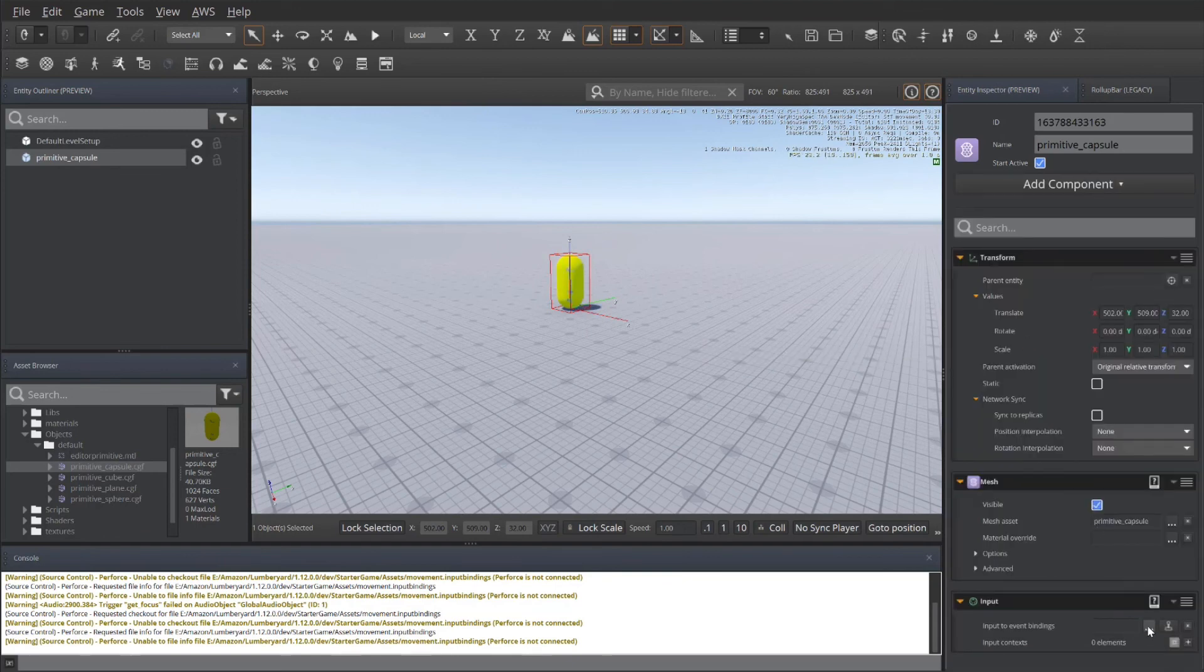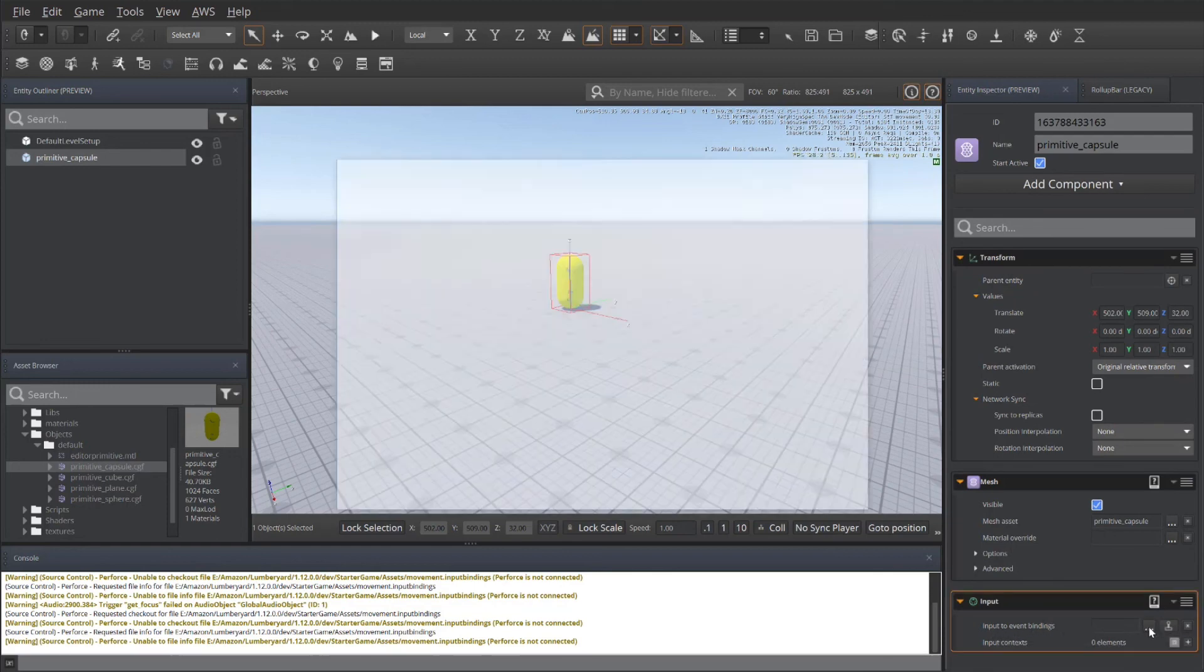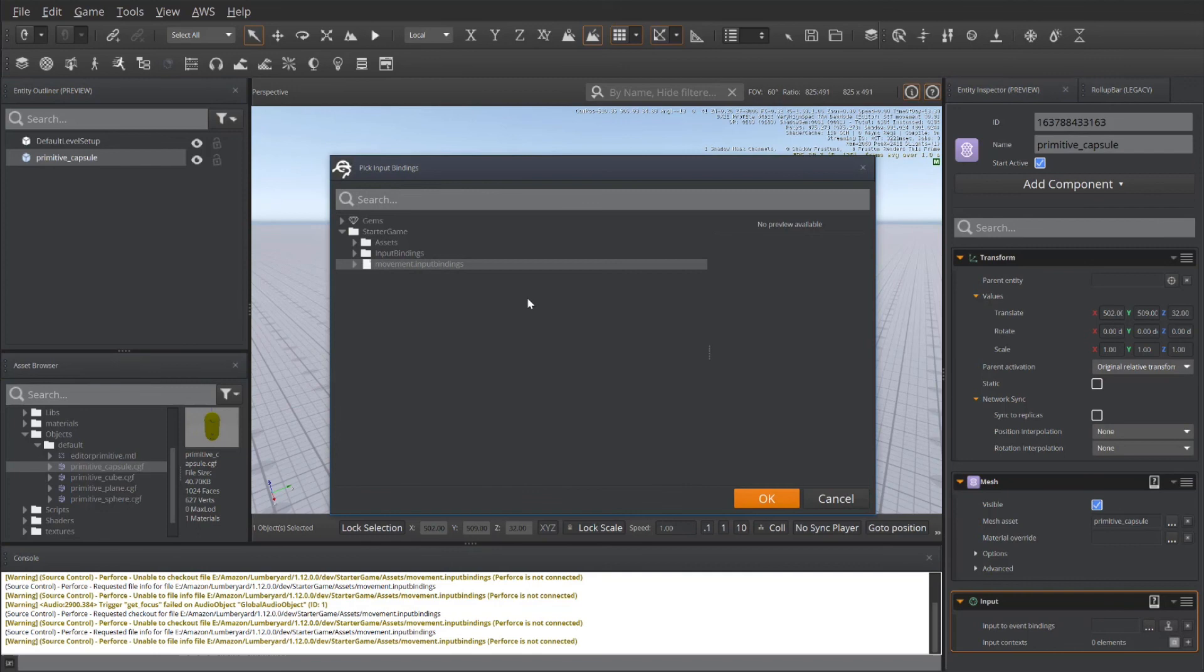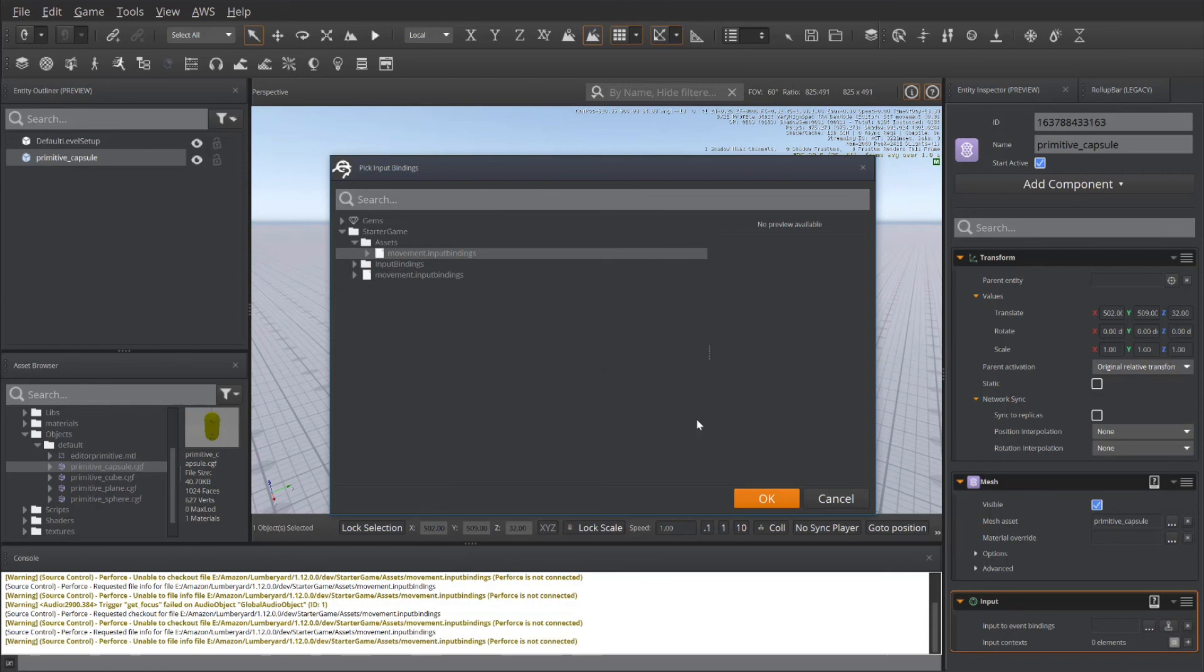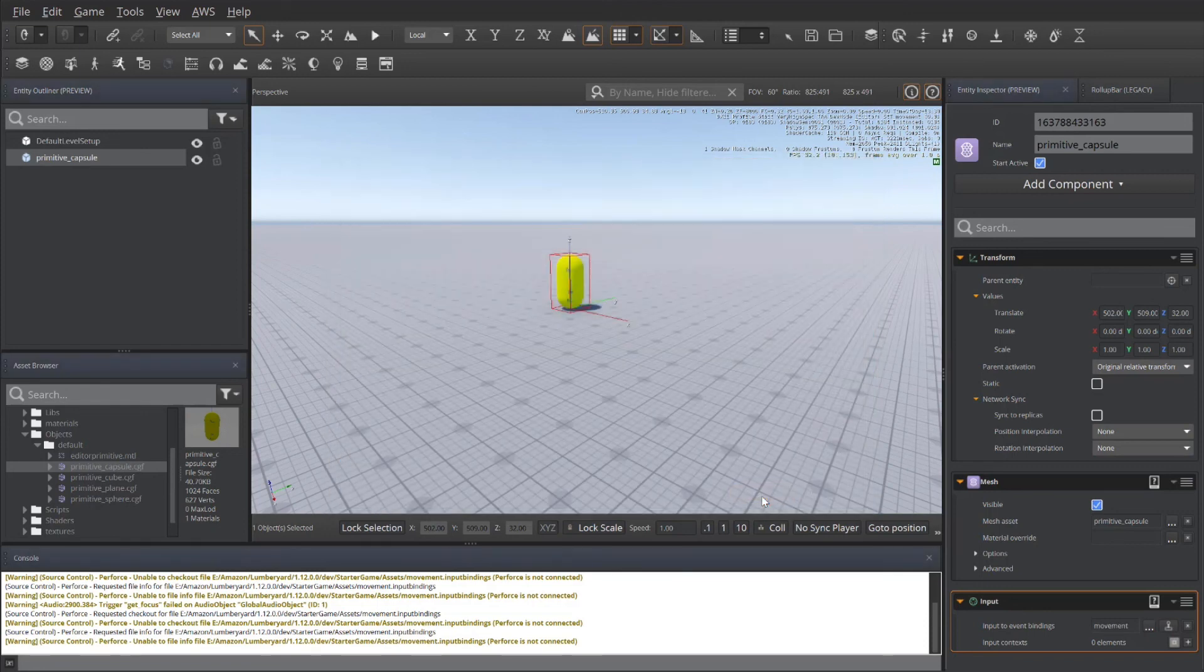Go down to gameplay and select input. And then under input, you need to select what the event bindings are going to be associated with. So in this case, I'm going to my assets folder and select movement input bindings. Click on OK.